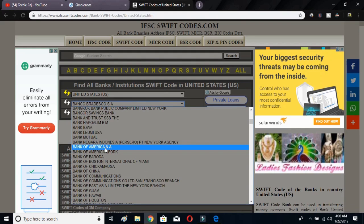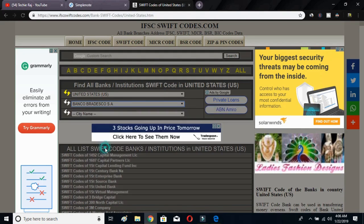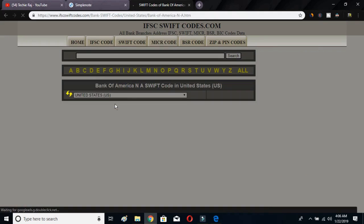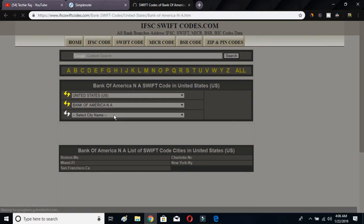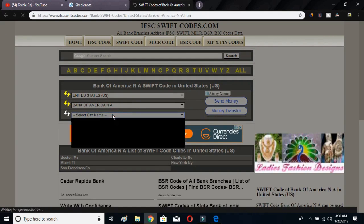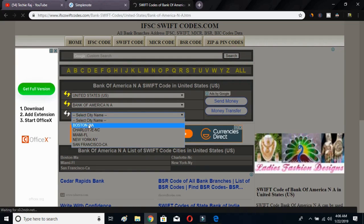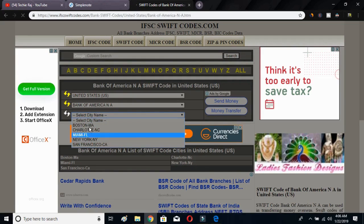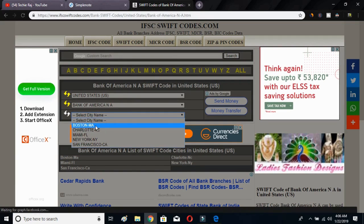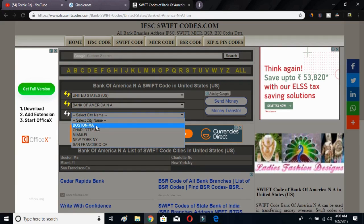I have selected Bank of America. Right after selecting the bank name, the page will reload and provide an option to select your city name. I'll select from the five options given — I'll choose Boston.